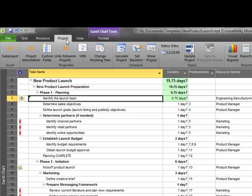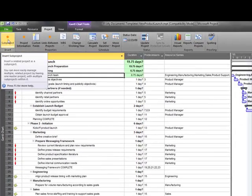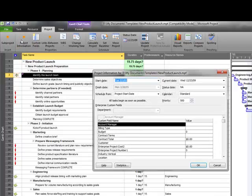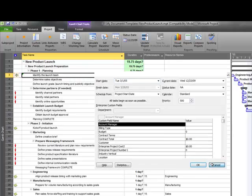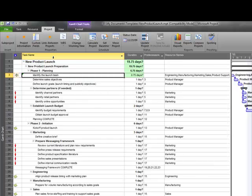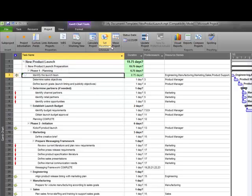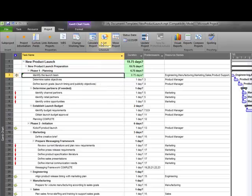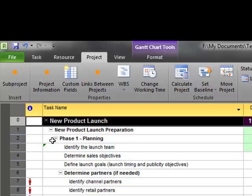There's another new tab here called the project tab. You'll see here that I can insert a subproject. I could also look at the project information. So, here we have all the project information that we can enter on this project.